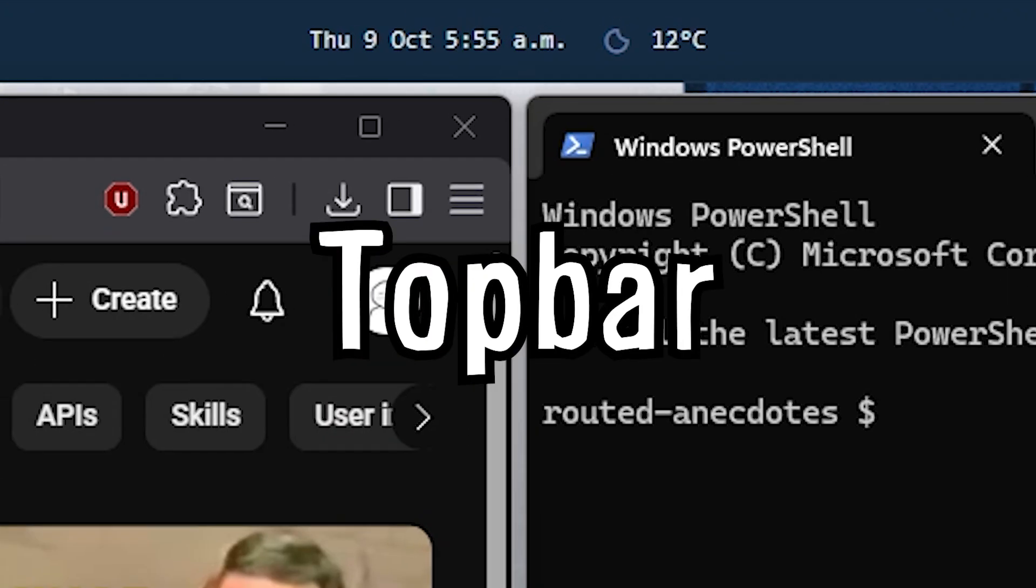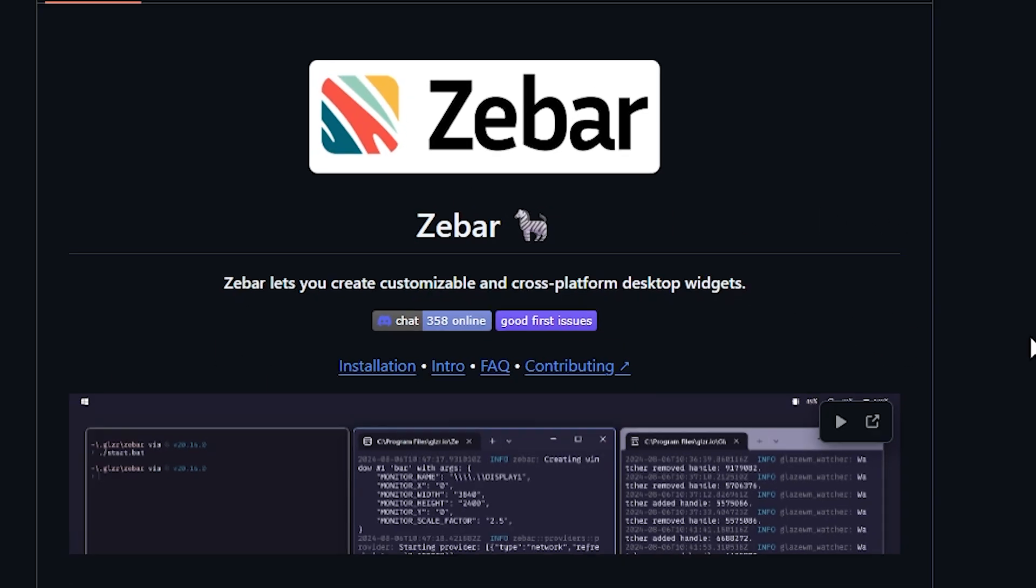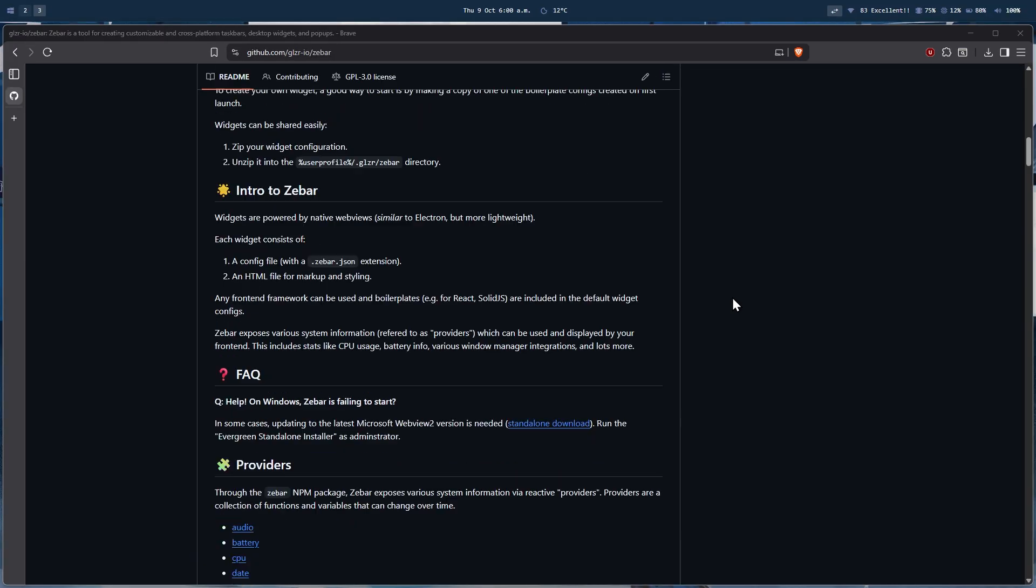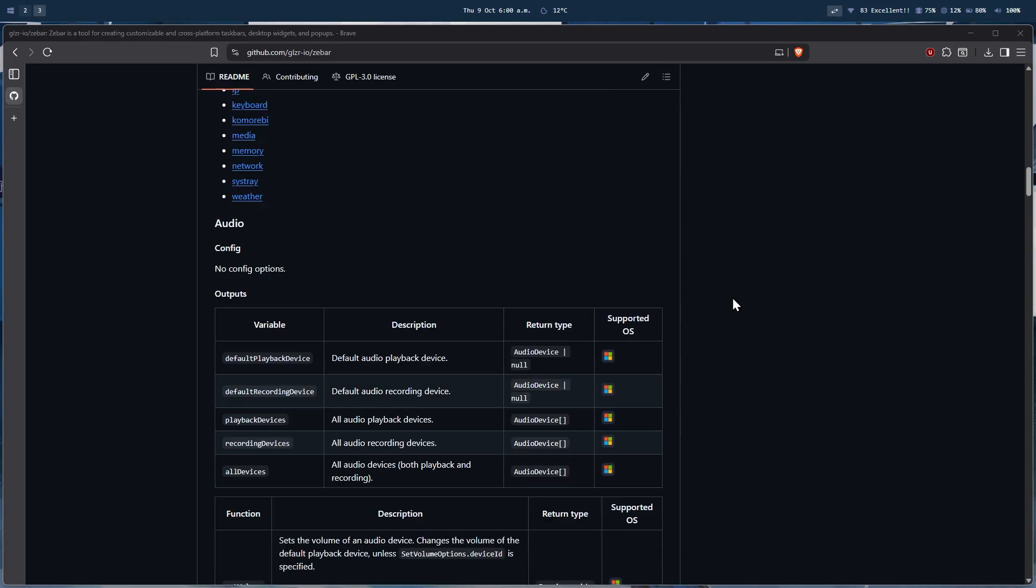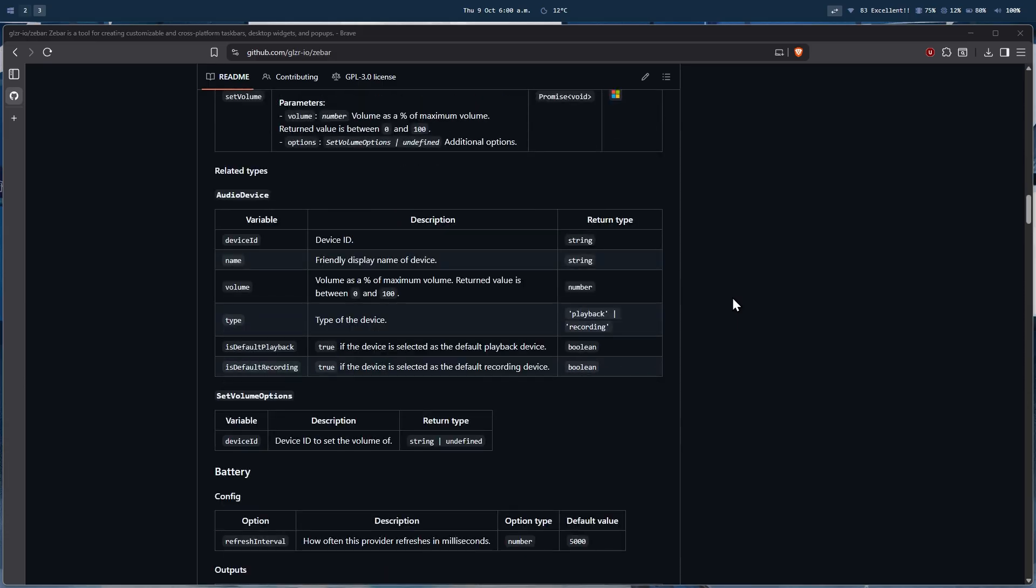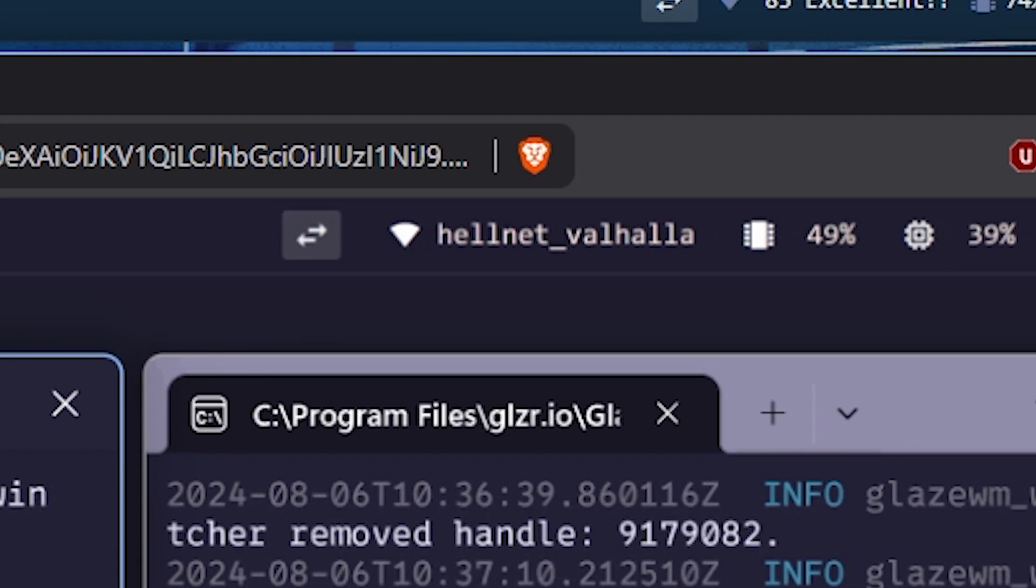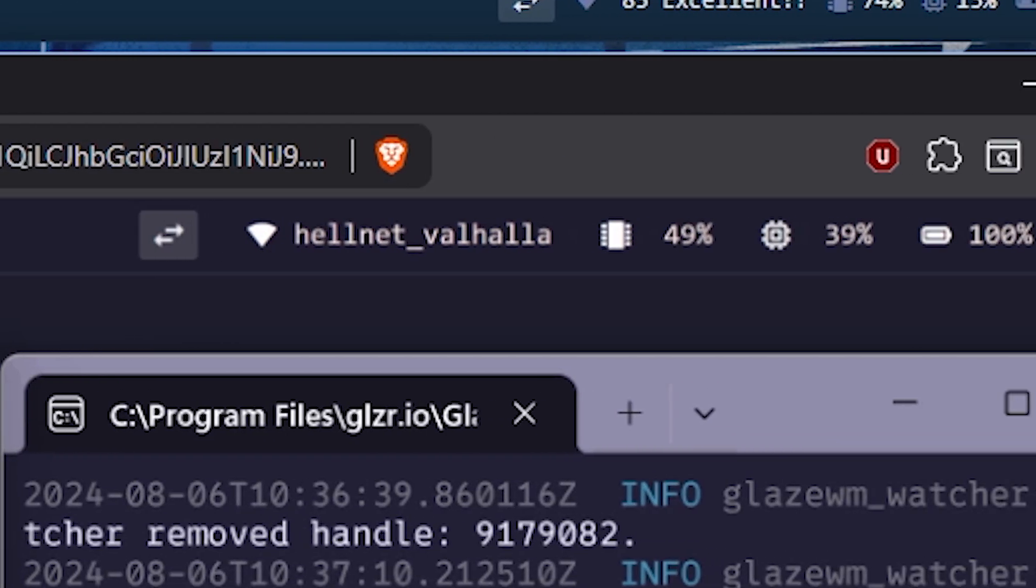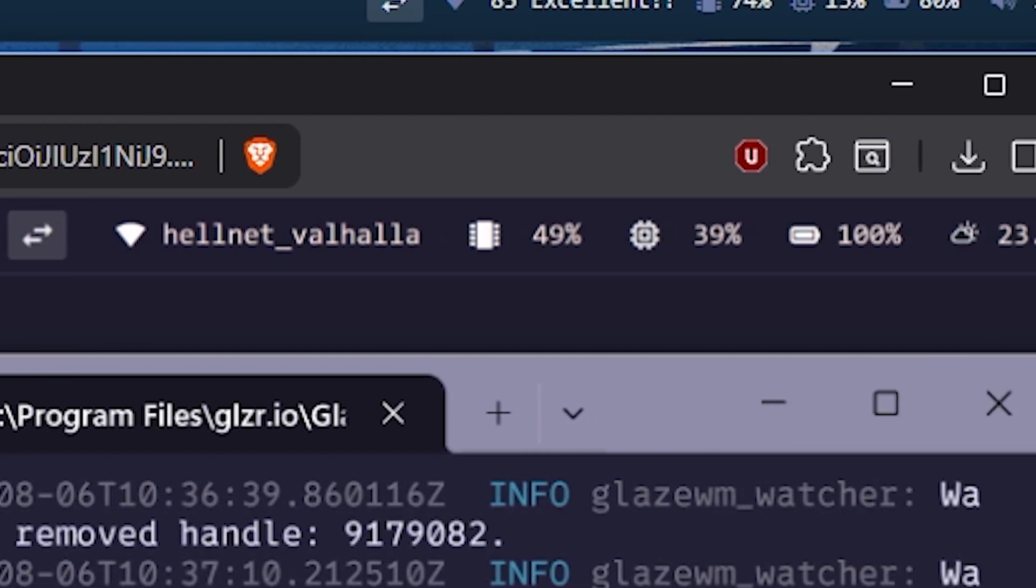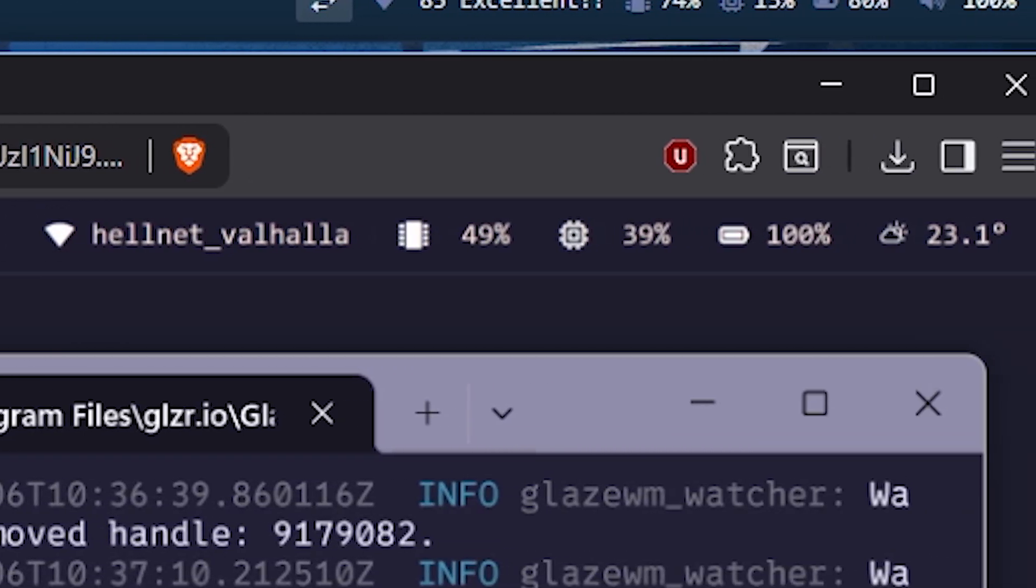Let's start with the top bar. I use something called ZBar, not Zebra. It is a project that lets you create custom widgets for your desktop. It is a very simple program that simply lets you display some information on the top bar, which you cannot do on Windows default task bar.